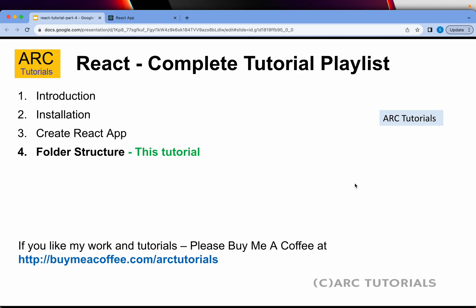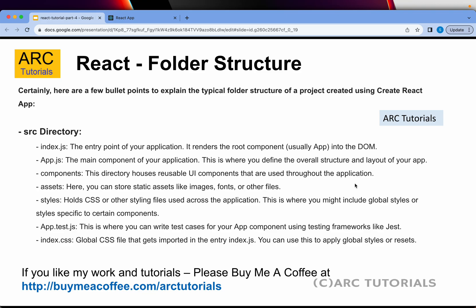If you have missed out on the first three parts, make sure you go through them — especially episode number 2, where we did the installation and the prerequisites. Today we are talking about the folder structure of the Create React App. There is some theory on screen right now but I will cover it as part of the actual folder structure walkthrough in the code.